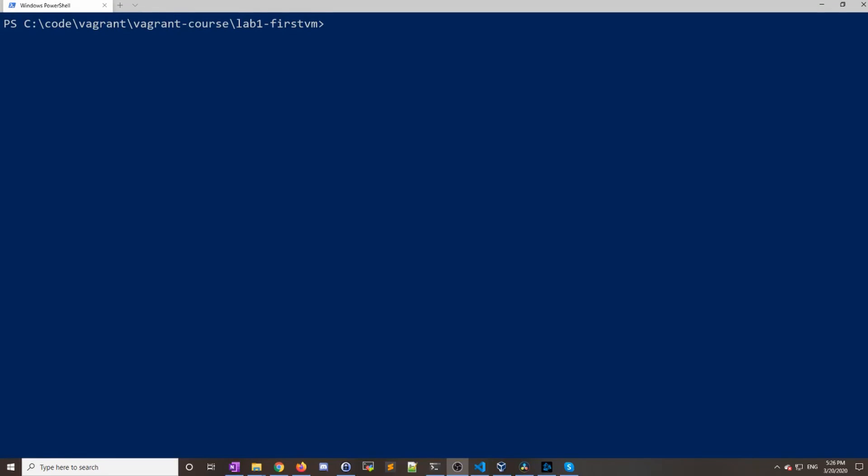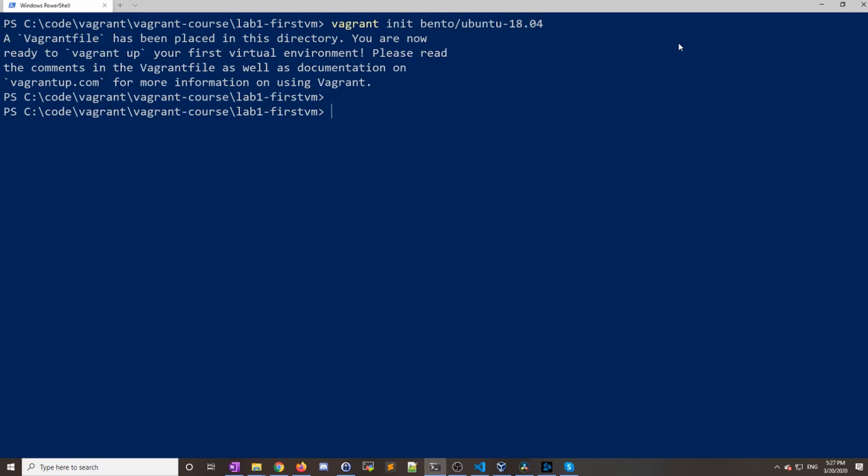All right, so we are in our terminal here and we're going to get Vagrant started by running our first command. It's going to be vagrant init and then the image that we want to use. Go ahead and hit enter, and this should create our very first Vagrant file. You can see that it finished there.